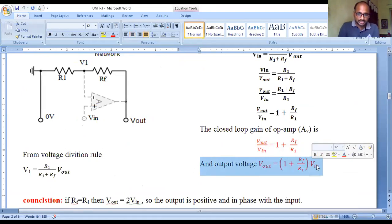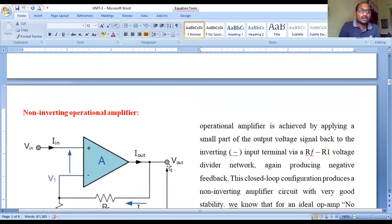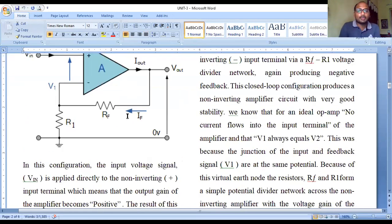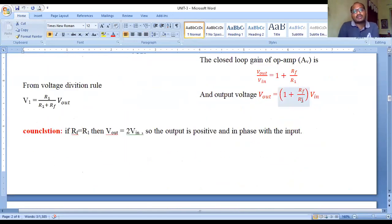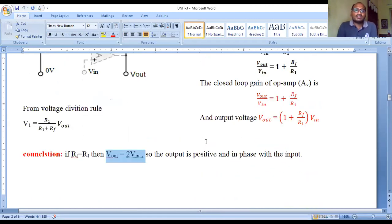The output voltage equals (1 + Rf/R1) times V-input. There is no negative sign, so the output is positive when input is positive and negative when input is negative — the sign of the output matches the sign of the input. That is why it is called a non-inverting operational amplifier. If Rf and R1 are equal in magnitude, V-output equals 2 times V-input, and different values of R1 and Rf give different gain values.